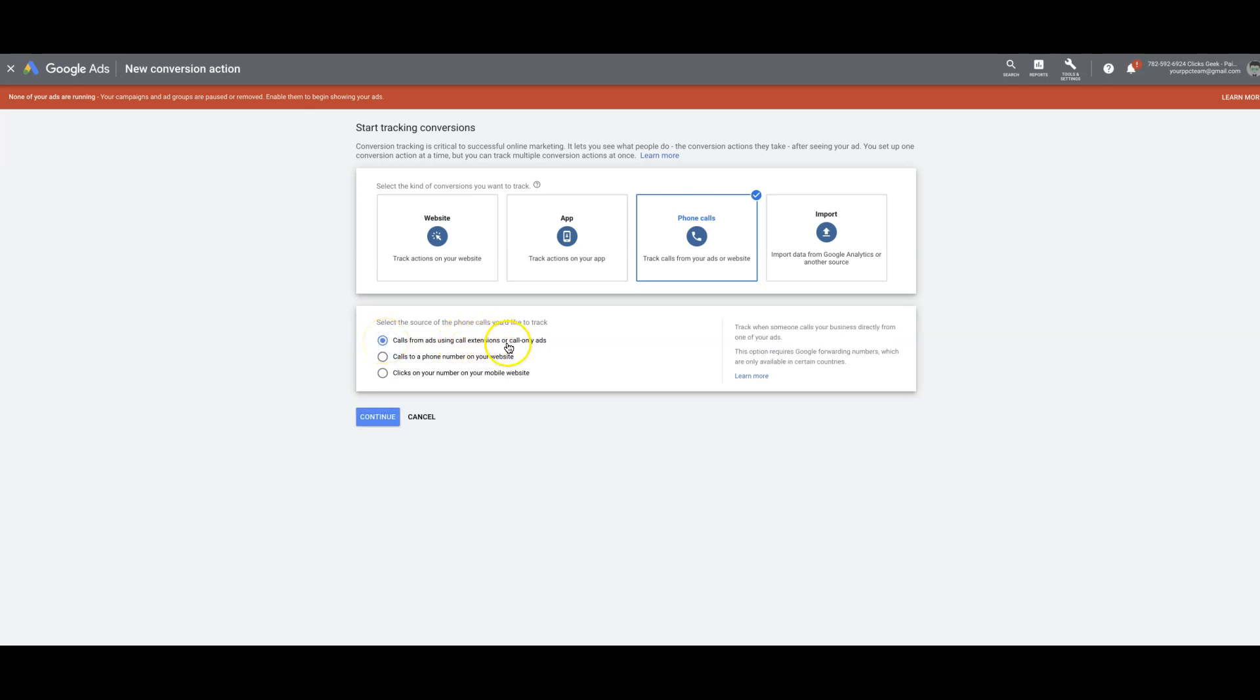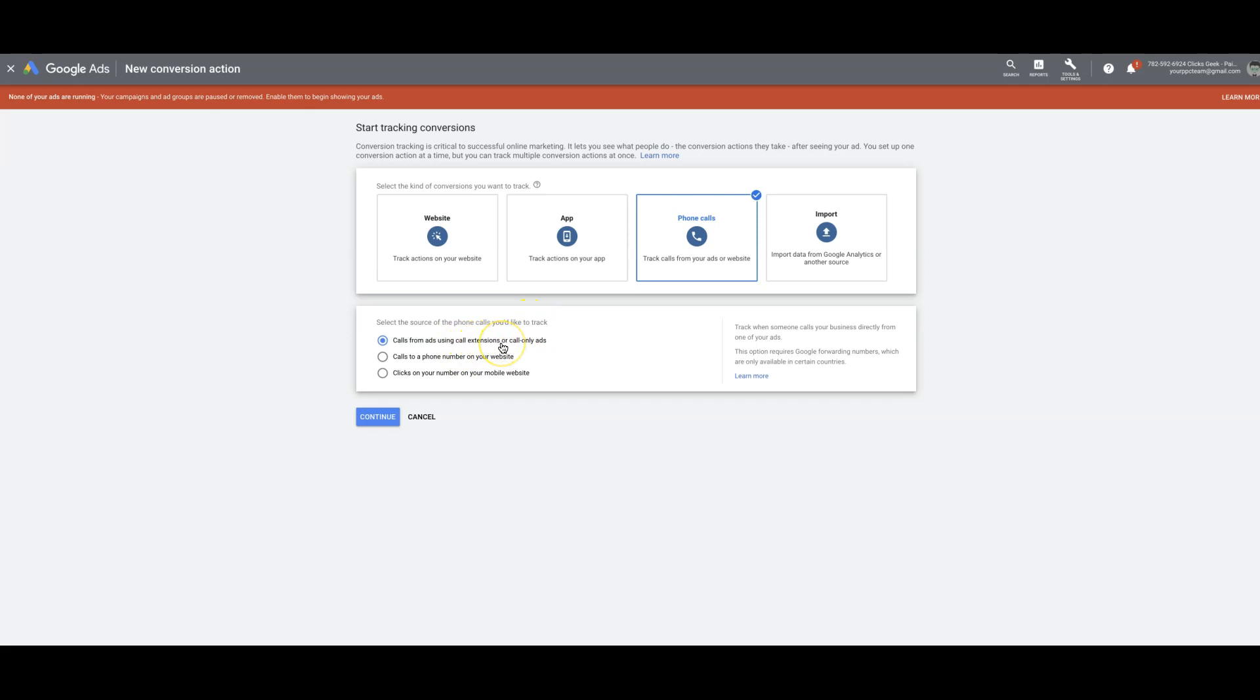So the first one is basically for your ad extensions and call-only ads. Track when someone calls your business directly from one of your ads. This option requires a Google forwarding number, so you have to make sure that's turned on in your account, which are only available in certain countries. This is the one we're going to use to set up a call extension.